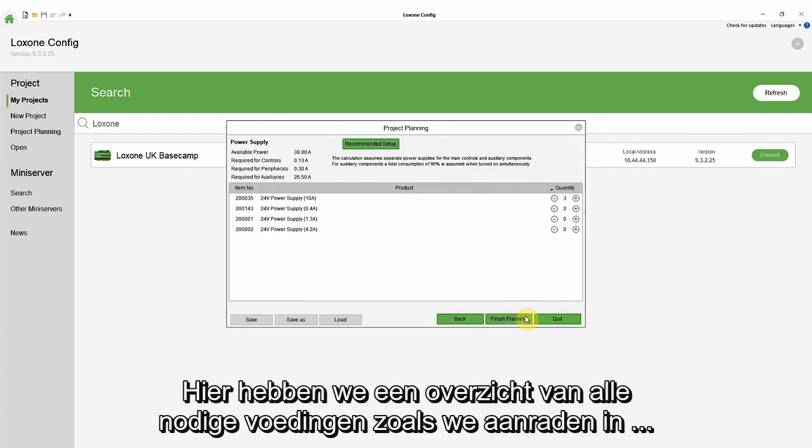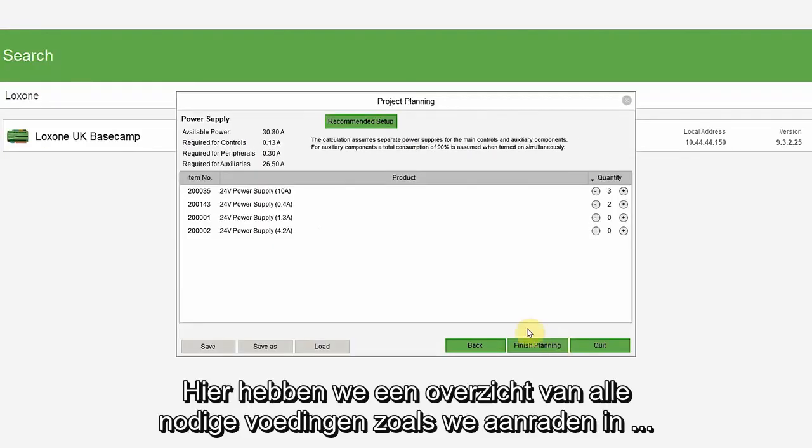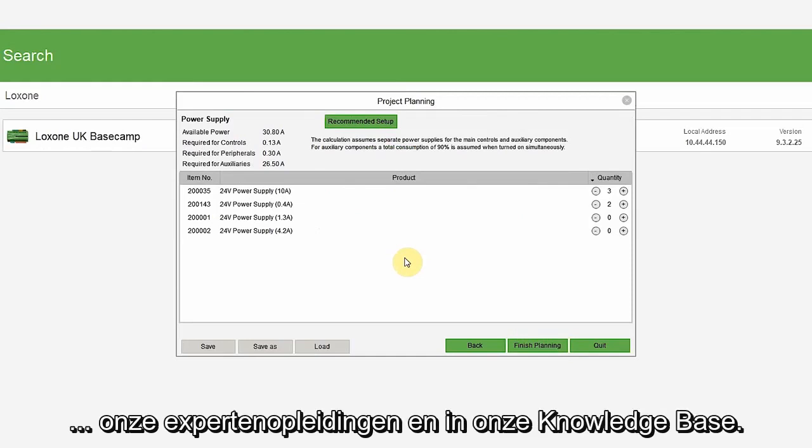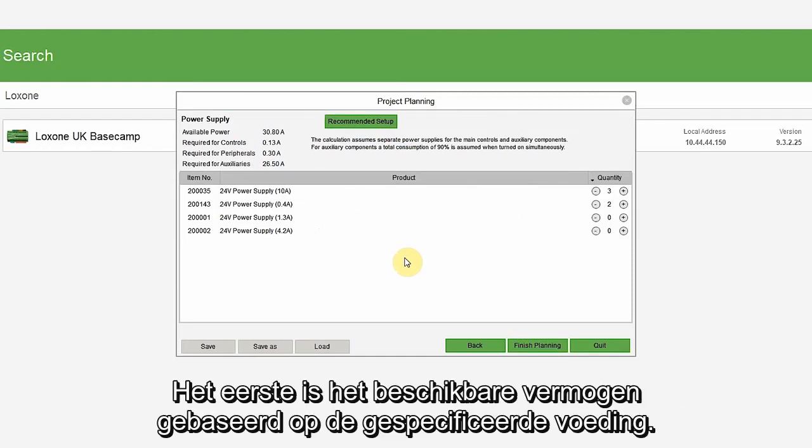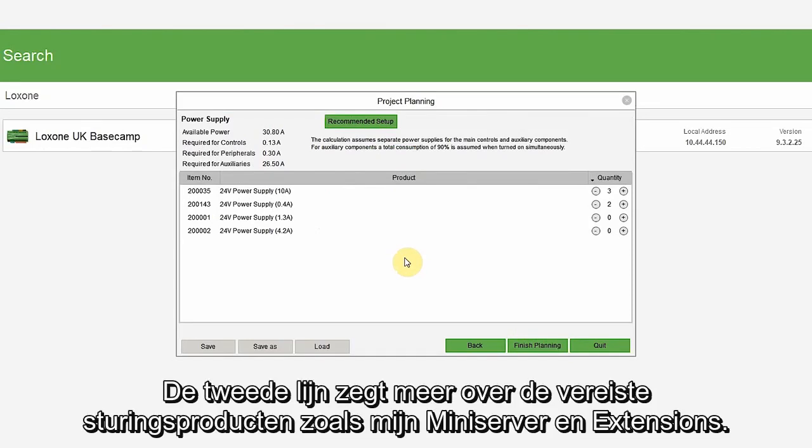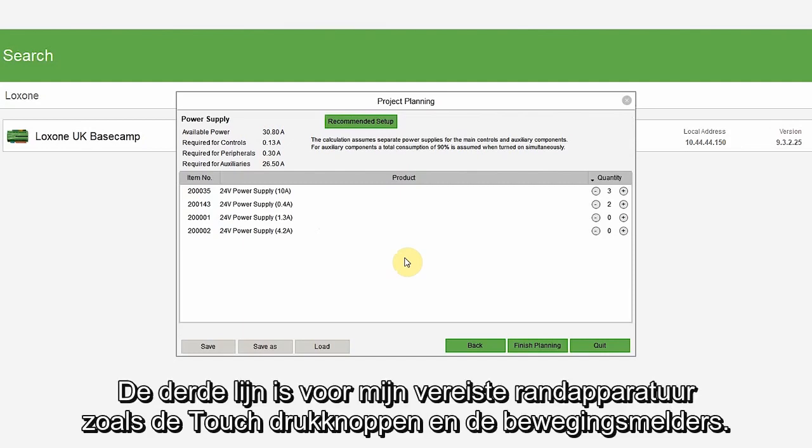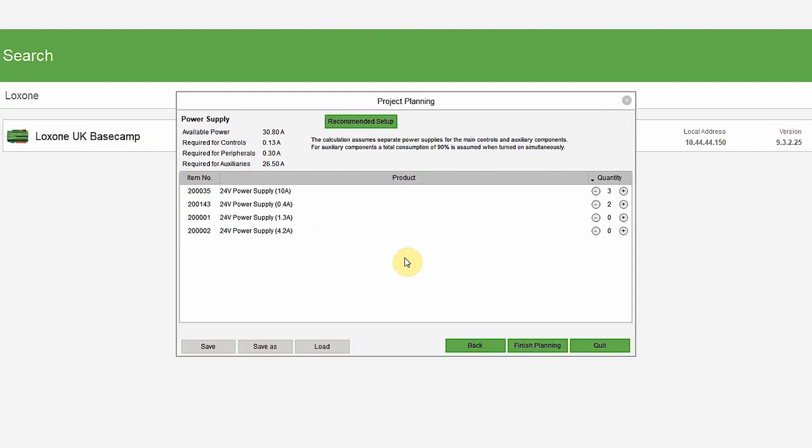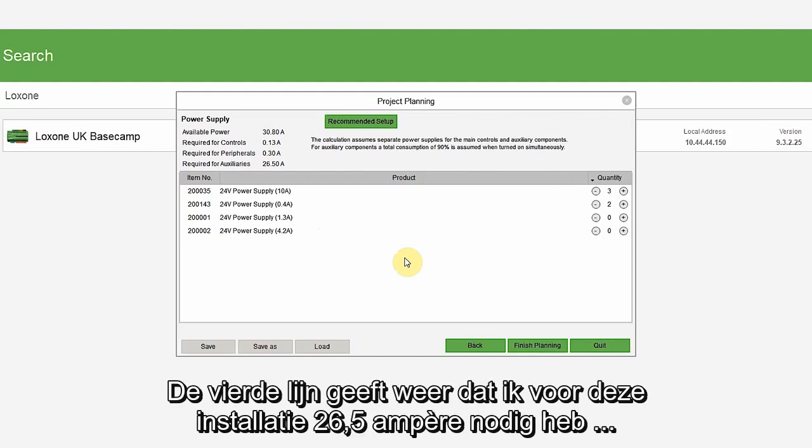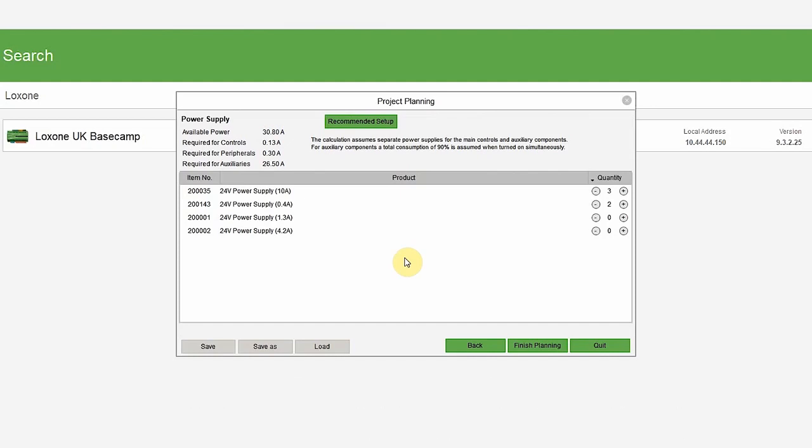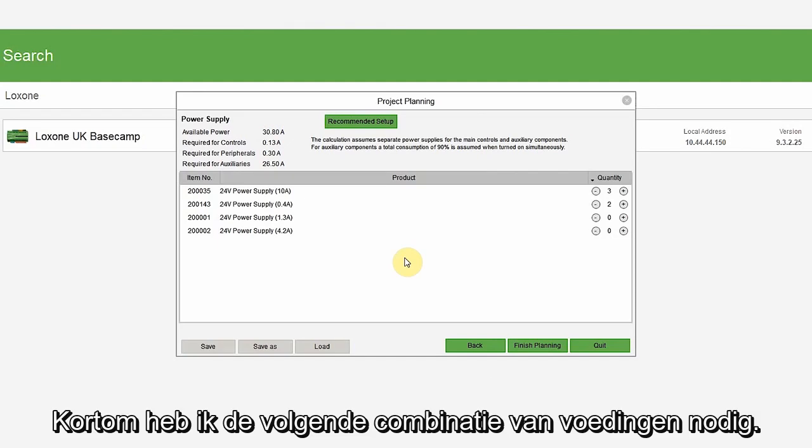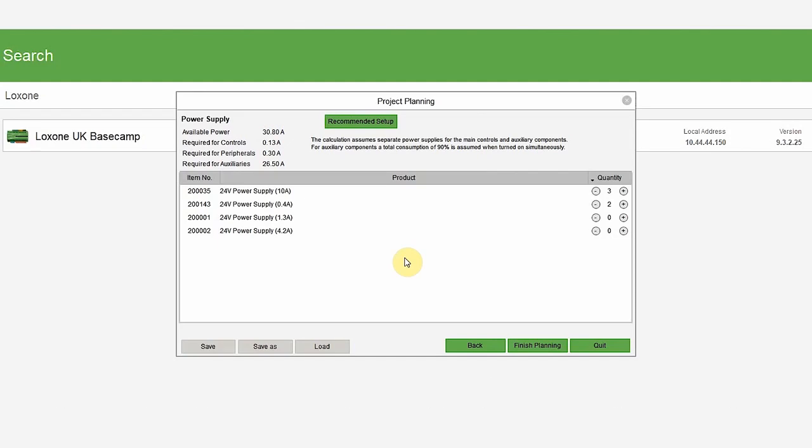Here, we have the list of power supplies needed in line with what we recommend on our expert training and knowledge base. The first is the available power based on the power supplies specified. The second line is for my control products, like my mini server and extensions. And the third is for my peripheral devices, such as touch switches and motion sensors. The fourth line tells me that for this installation, I will need 26.5 amps for all the Loxon lighting products in this project. All in, I will need the following combination of power supplies.